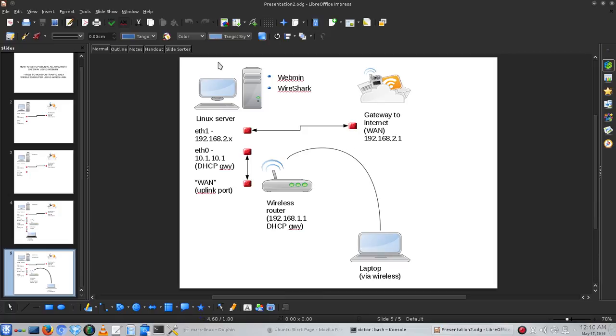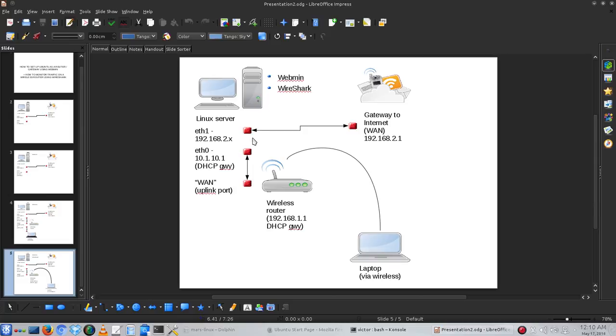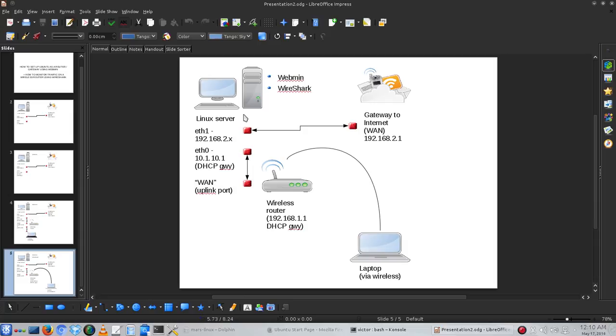What we want to do is to put a Linux server in the middle of the road there, and this Linux server is going to capture the information, the traffic that is going to pass through using Wireshark. And Webmin is the software that will allow us to set the Linux server as a router gateway.